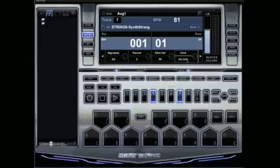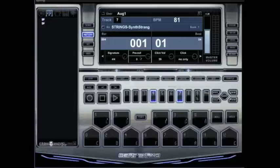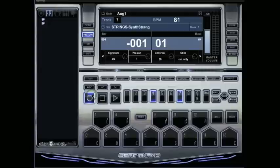We'll start with record only. Here, the pre-roll, you can turn this all the way off, which would be zero instead of one or two. What it basically does is it'll give you one bar, one measure of time, before record actually starts, before it actually kicks in and records, so you can get ready, get your hands on your keys, whatever you need to do.